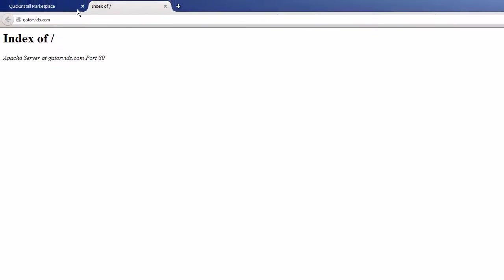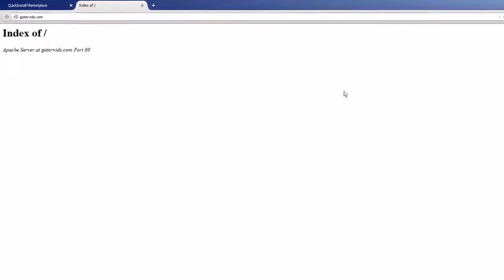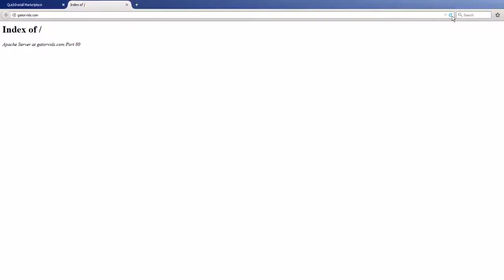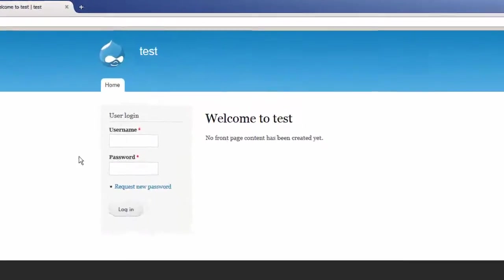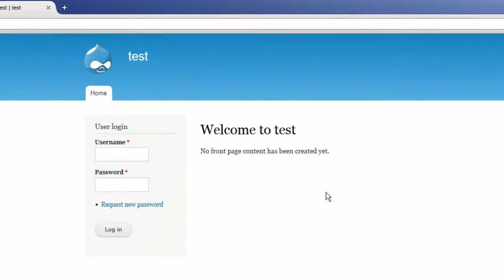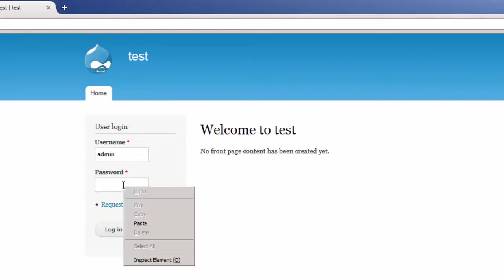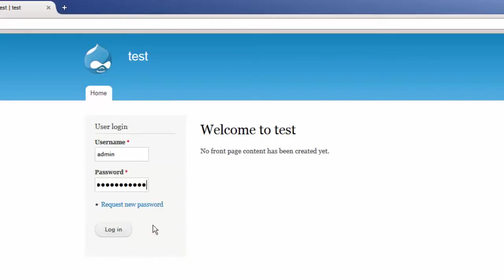And if you go to your website, as you can see here, this was completely blank before, but if I refresh it, I should be able to see my all new installation of Drupal. Here I can type in my chosen username, the password that was provided for me, and click the Login button.